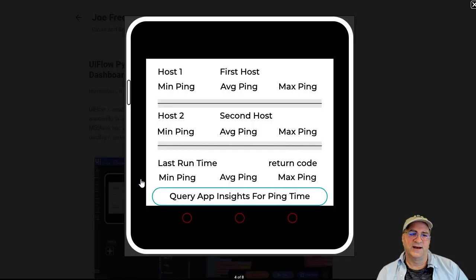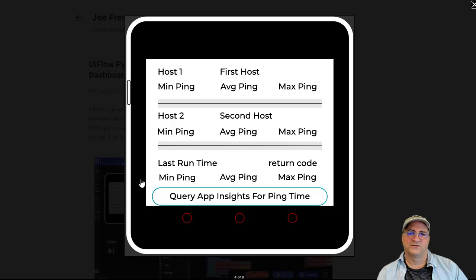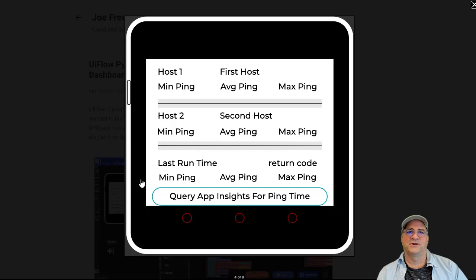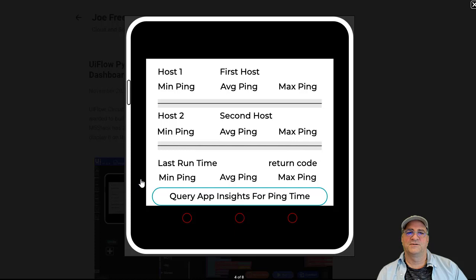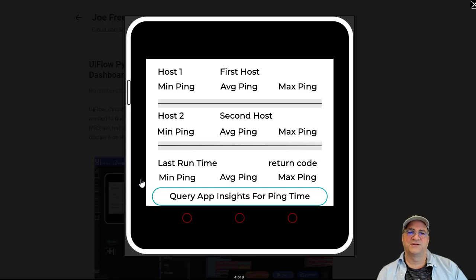The layout originally looks like this. You can see host one, first host. What's going to happen is the host one field is going to be replaced by the first host name, because I have these two different networks, and then min, average, and max ping will be the query results. Then I have a second host that comes back in the query results, and so that goes in the second area.